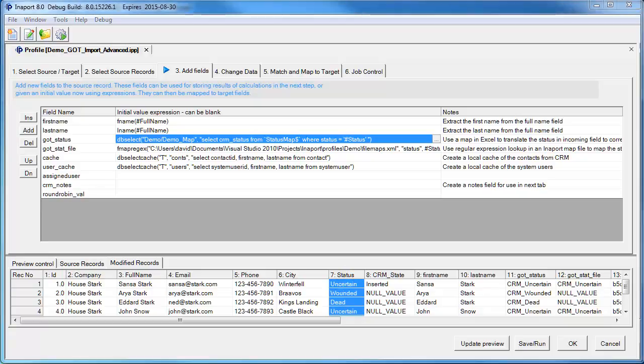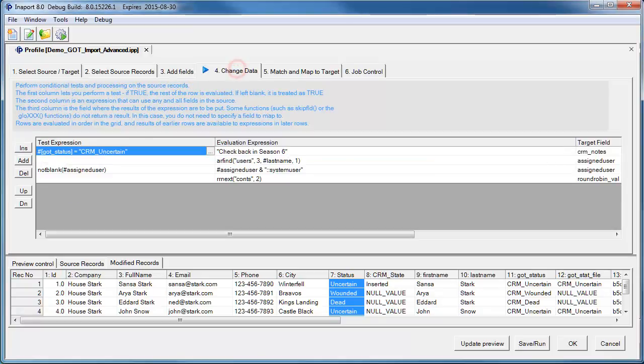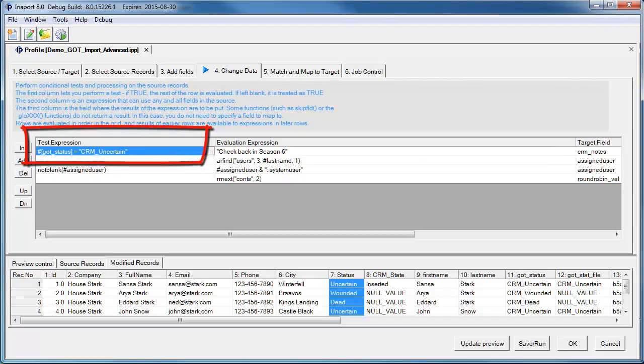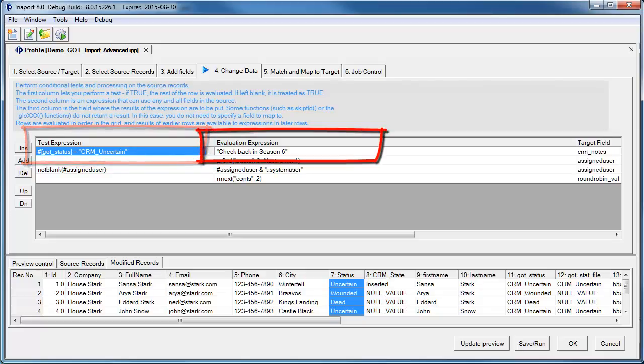There is even more advanced functionality demonstrated below this, but that will be covered in another video. In the fourth step, we can test the state of our incoming data. For example, we check if the Game of Thrones Status field has the value CRM Uncertain, then add a note to Check Back in Season 6.